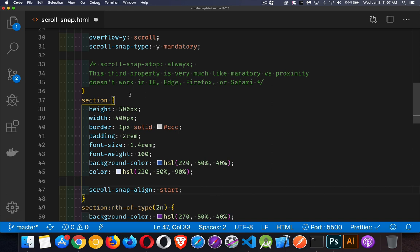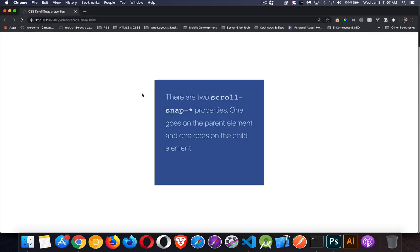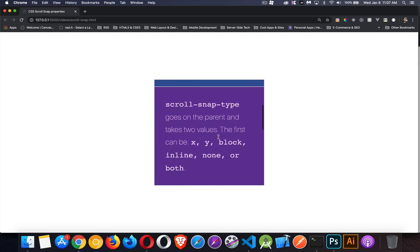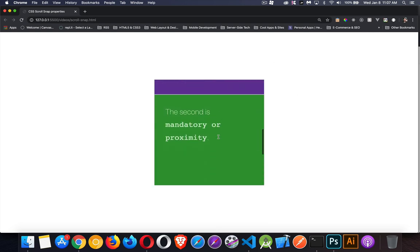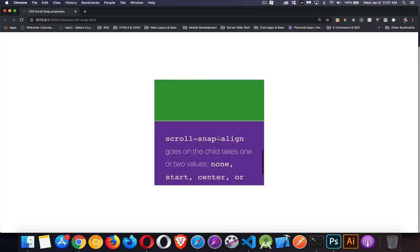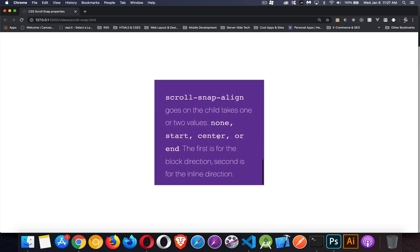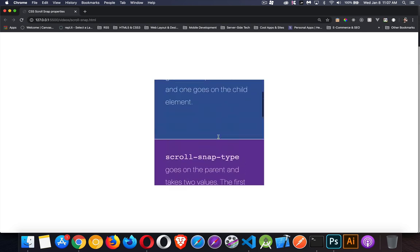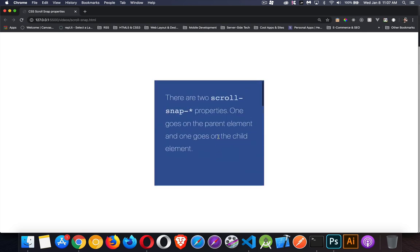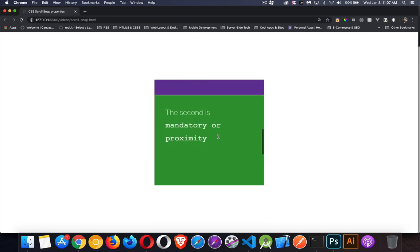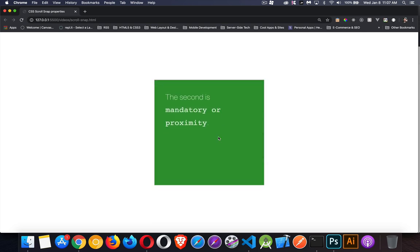But I think you will find, especially in situations where you make the parent container and the content inside the sections - if you make those things the same size, you're going to have a really nice experience for your user. It automatically jumps to points in your code where you want people to be able to stop and read and take a look at something.